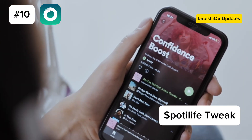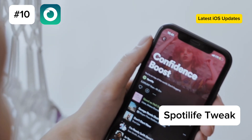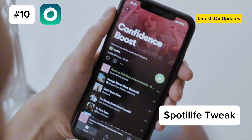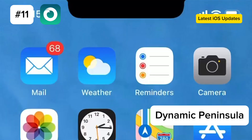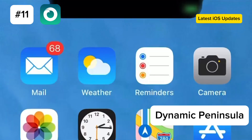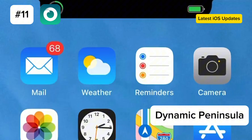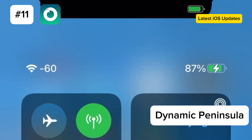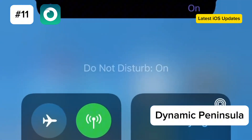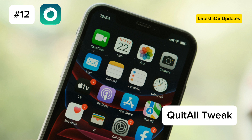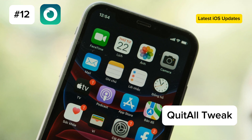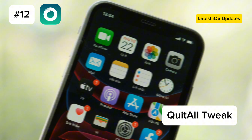10. Spotty Life. Get Spotify Premium features for free with Spotty Life — remember, this is for research purposes only. 11. Dynamic Peninsula. Experience Dynamic Island features on older devices with Dynamic Peninsula from the Limneos repo. 12. Quit All. Close all open applications at once with Quit All, available on the Cherise repo.